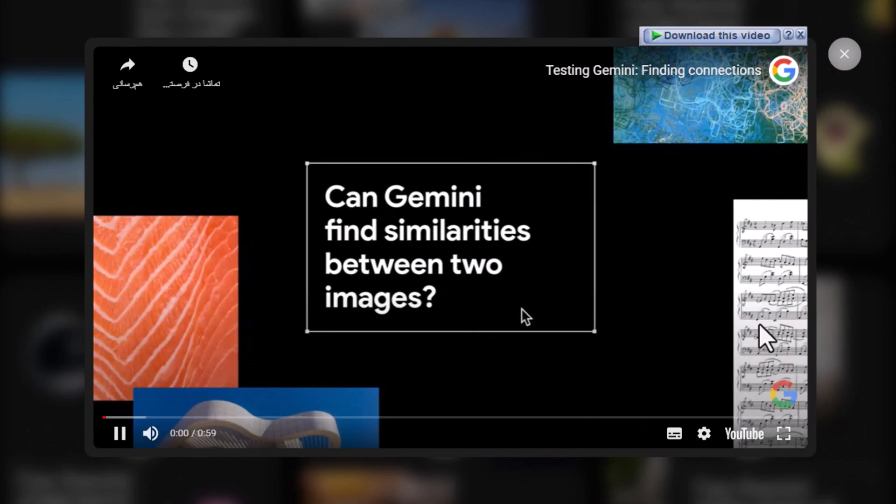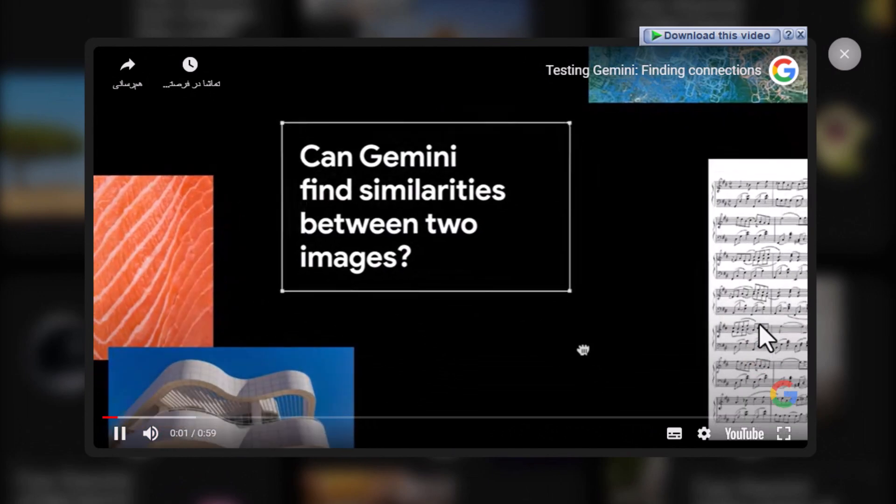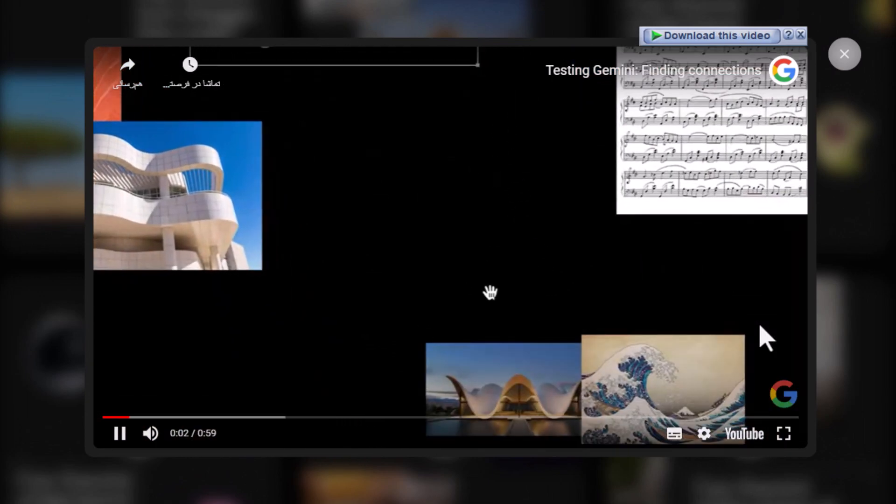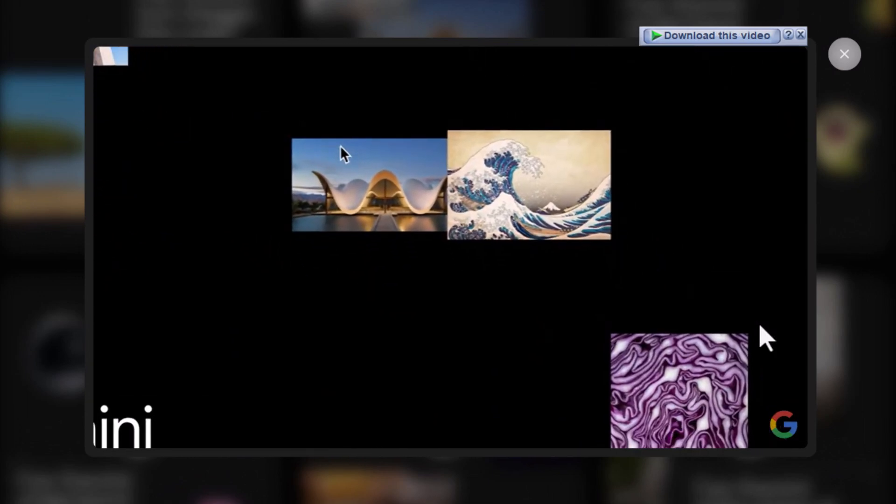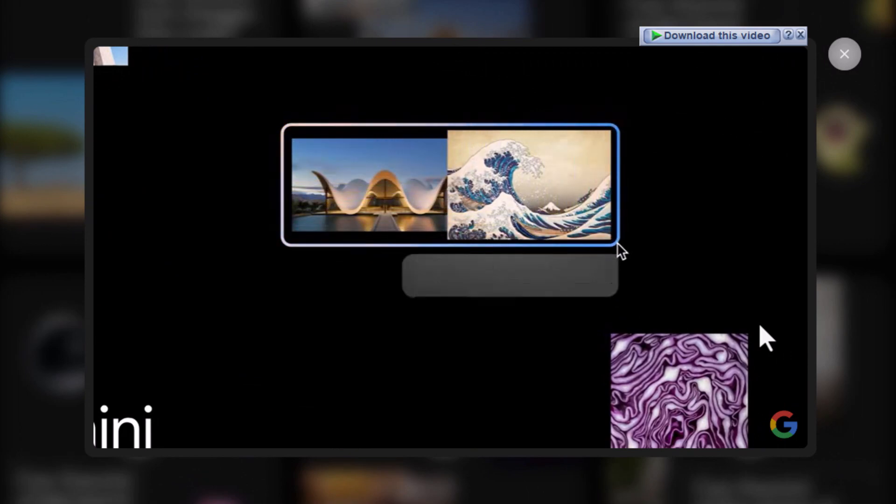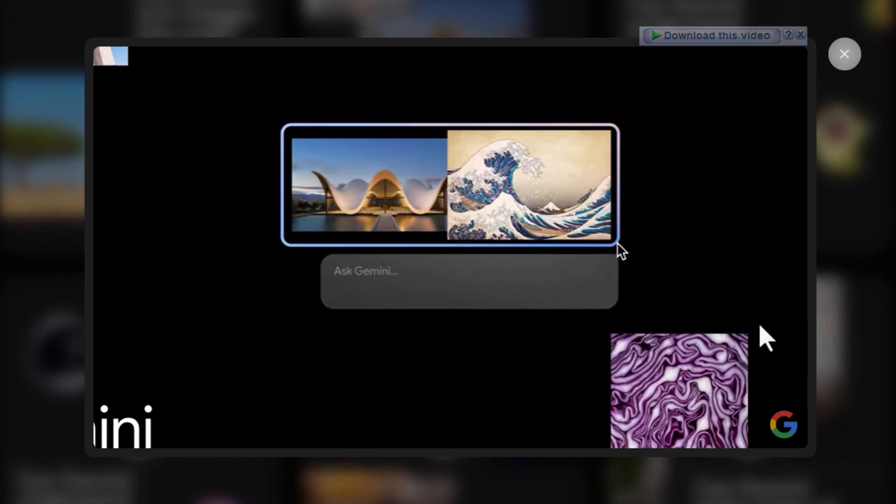Let's see if our multimodal model Gemini can find the similarities between images. We'll start with these two, the Bosch's Chapel and this print by Hokusai.